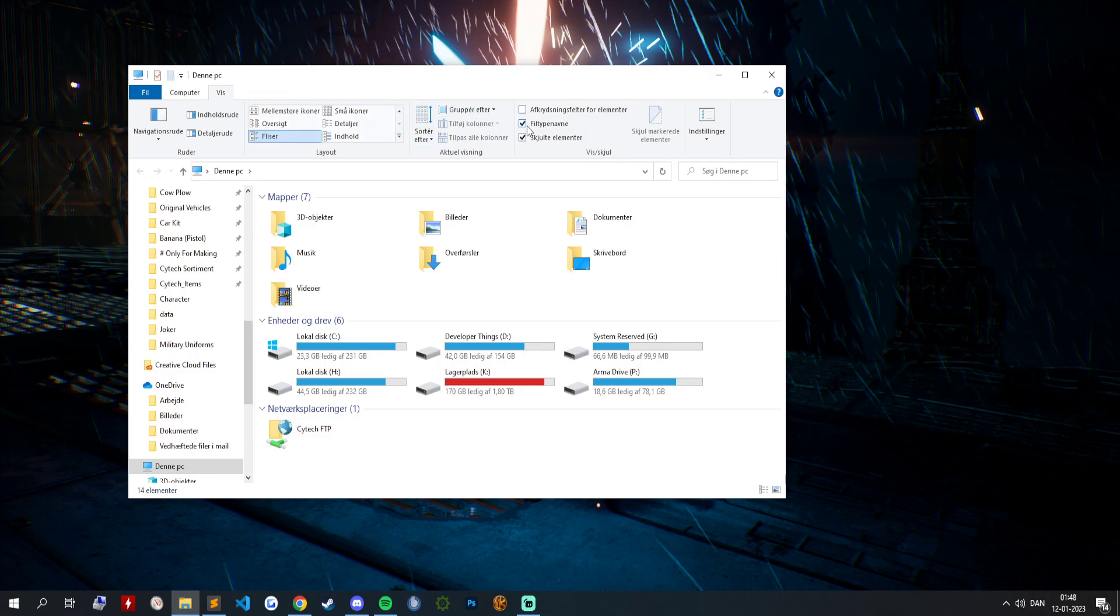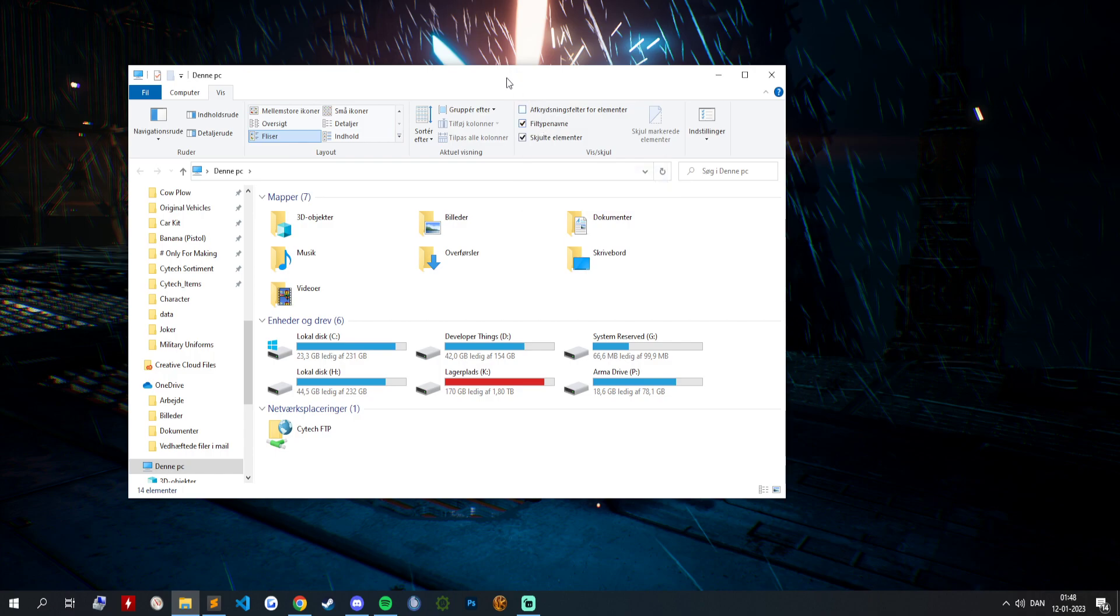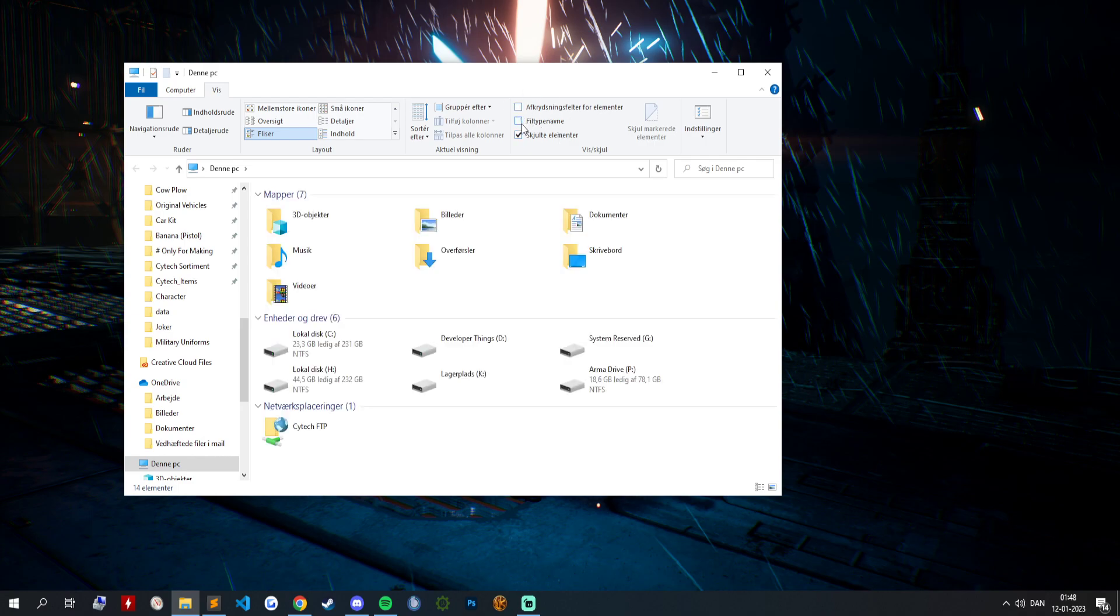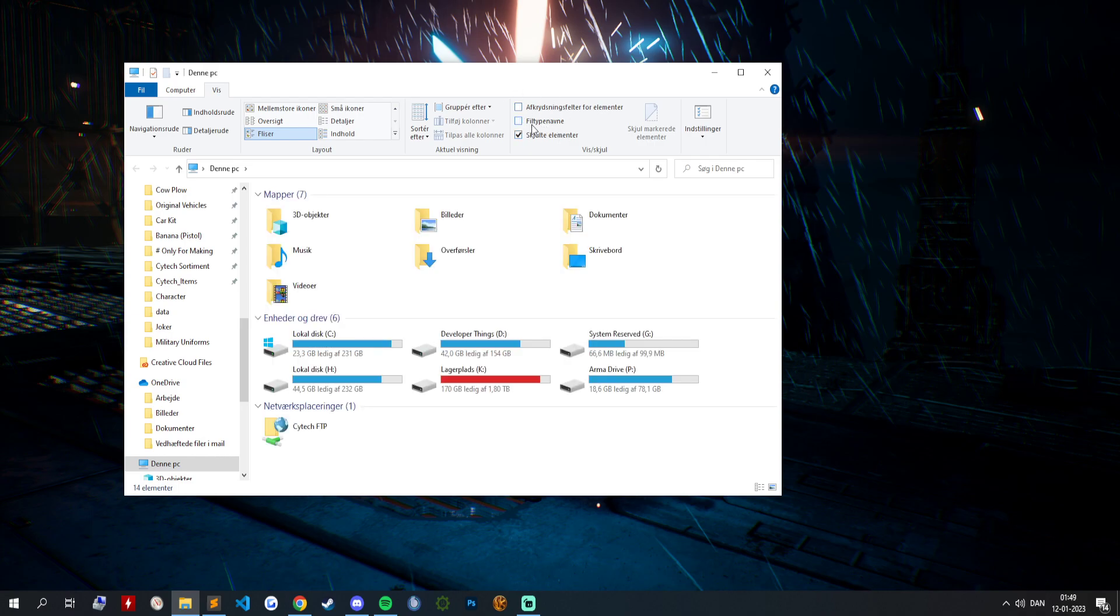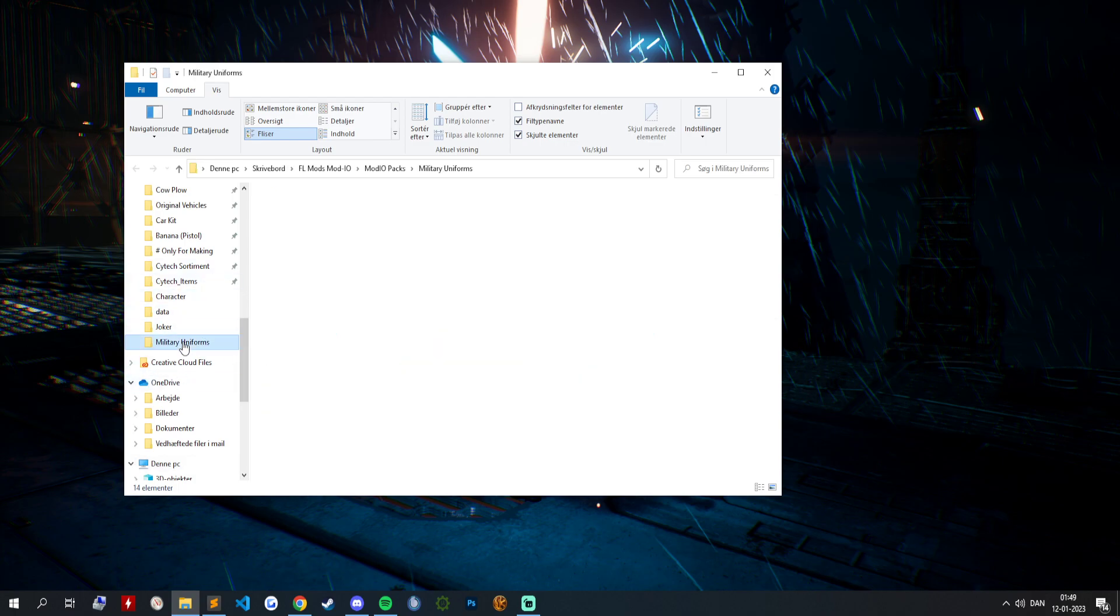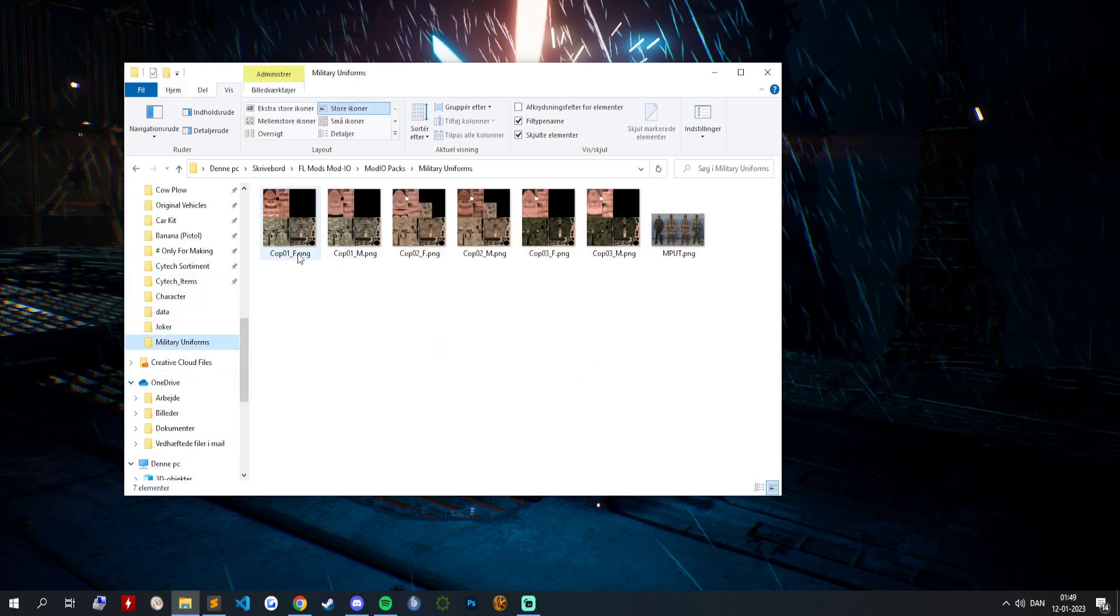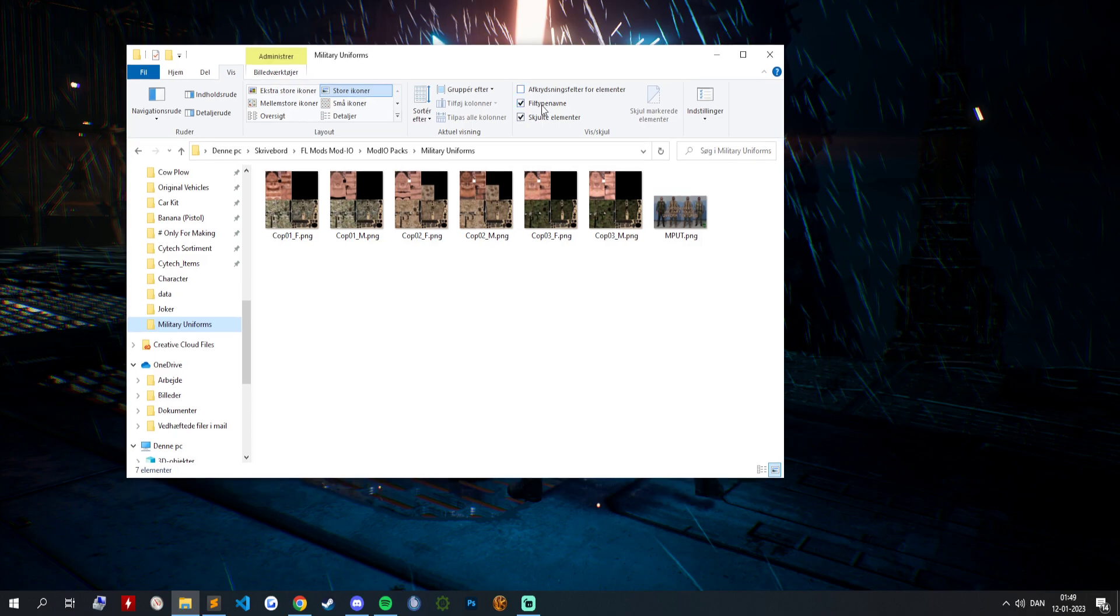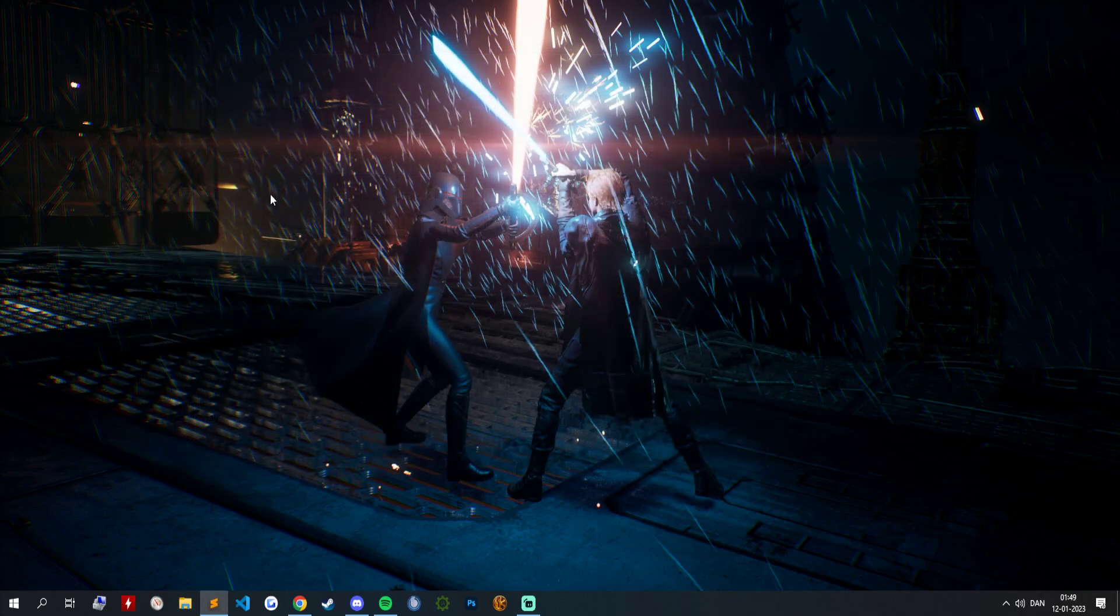And then you will go over to file type. That's mine. Yours is called file name extension. You just enable that and then you can see the .png behind it. Now you can't. Just enable that and everything will be fine.